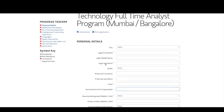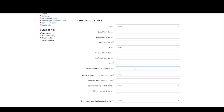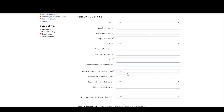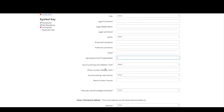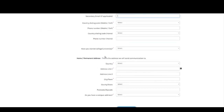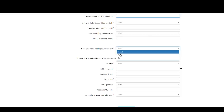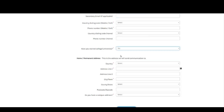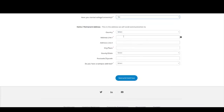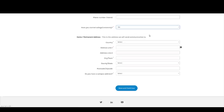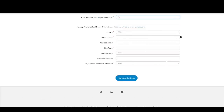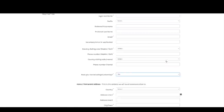On this particular page, you need to enter your first name, last name, email ID, country, and mobile number. You also need to indicate whether you have started your college or university — select Yes — and fill in your home and permanent address. Then click Save and Continue.